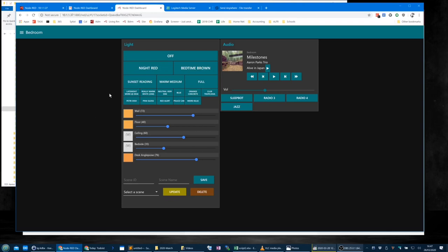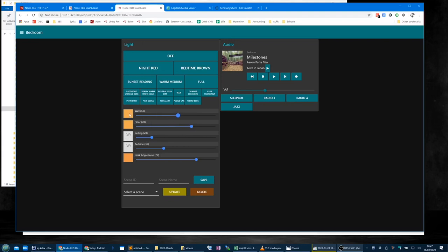There are two parts to the front end, both of which are in the Node-RED dashboard. The first part is the family controller or zone controller, which consists of scene selection buttons at the top, individual light controls in the middle — for multi-coloured RGB lights you can set the colour, and for single colour lights you can't — and at the bottom we have the ability to create, update or delete scenes.